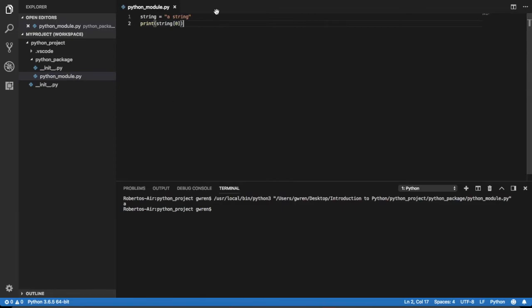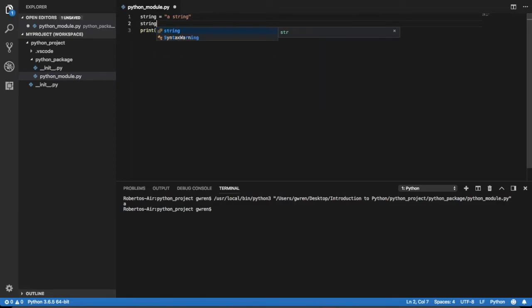Since strings are immutable, if you try to assign a value to an indexed position in the string, a type error will be raised.